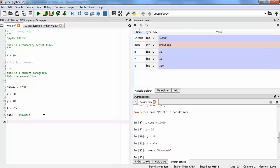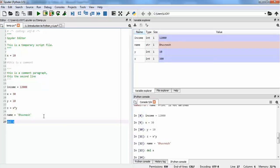If you want to delete any variable you have already assigned, you can use the 'del' command followed by a space and the name of the variable. If you select it and press Ctrl+Enter, you can see that variable has been removed from the Variable Explorer.